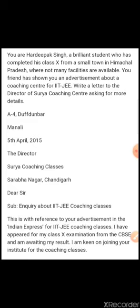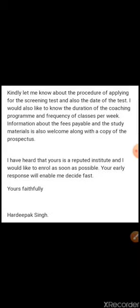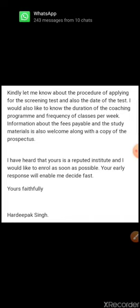The body of the letter begins: With reference to your advertisement in the Indian Express for IIT-Z coaching classes, I have appeared for my class 10th examination from the CBSE and I am awaiting my result. I am keen on joining your institute for the coaching classes. Kindly let me know about the procedure of applying for the screening test and also the date of the test.